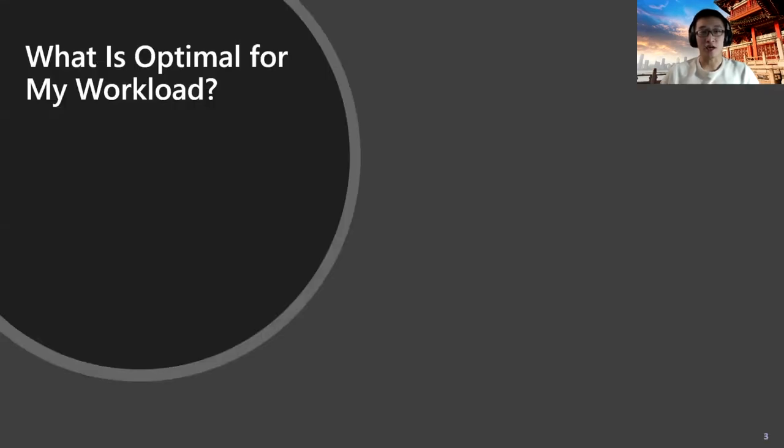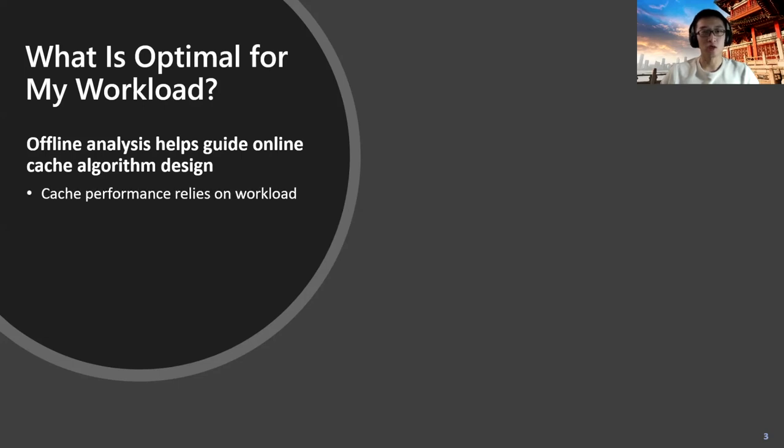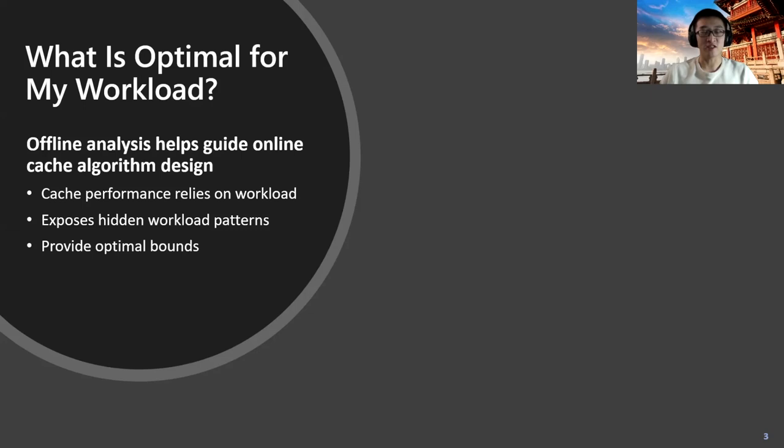A very interesting and important problem to look at first is the optimal caching for your workload. Optimal analysis is in offline form, however, very helpful for your online algorithm design. Cache performance usually relies a lot on workload patterns, for example, peaks or sequential requests. Offline analysis can expose hidden workload patterns and provide optimal bounds so system operators have a sense about how much space is left before any further optimization.